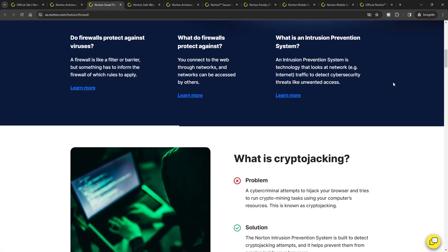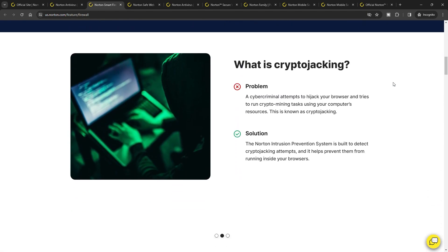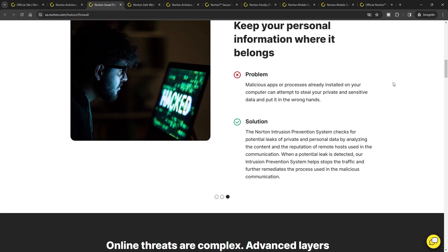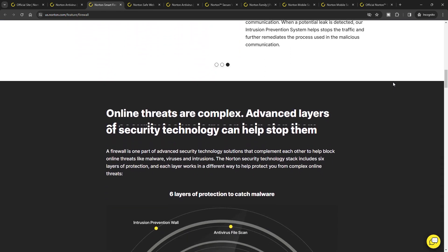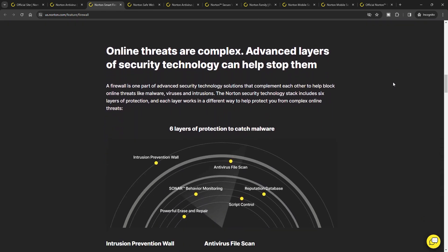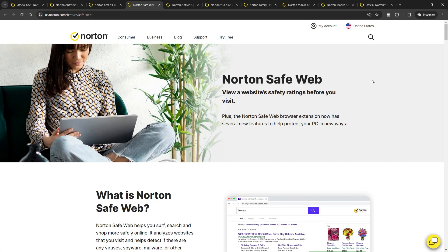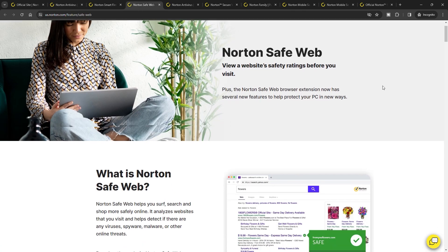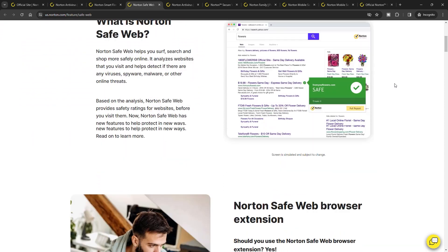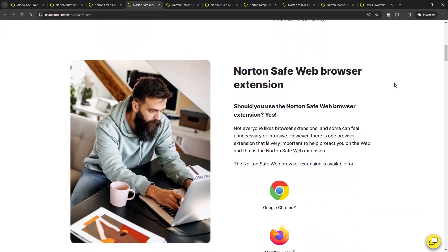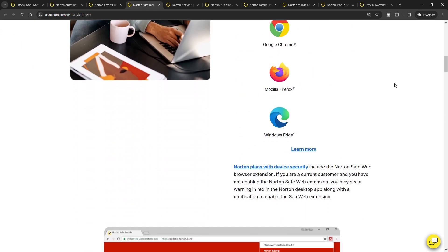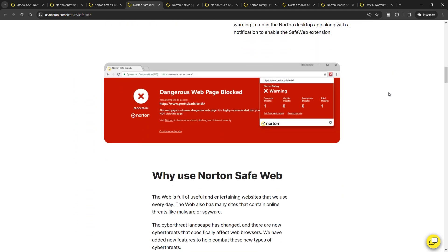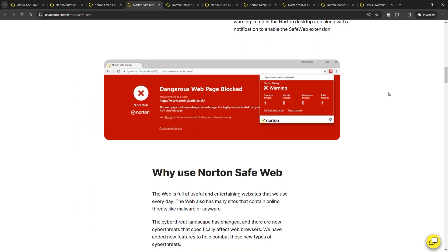During my evaluations, the firewall seamlessly detected a range of network threats, complementing the real-time protection and antivirus scanners' vigilance. Norton's approach to real-time protection is noteworthy, efficient and resource conscious. It ensures vigilant monitoring without noticeably burdening your system. This is particularly evident when navigating potentially harmful websites. Norton intervenes with timely warnings, maintaining a secure browsing environment.